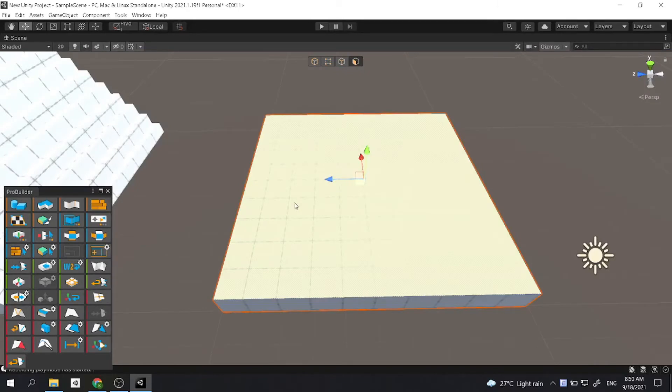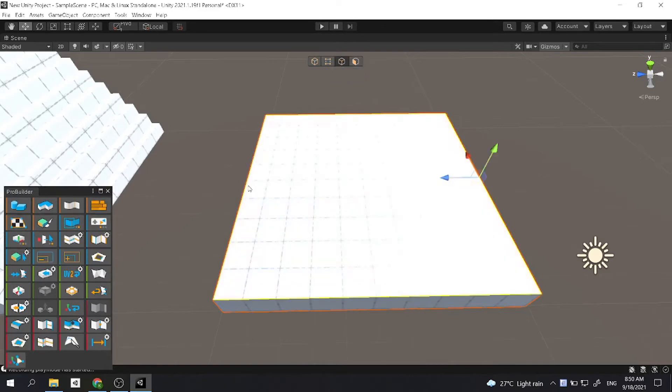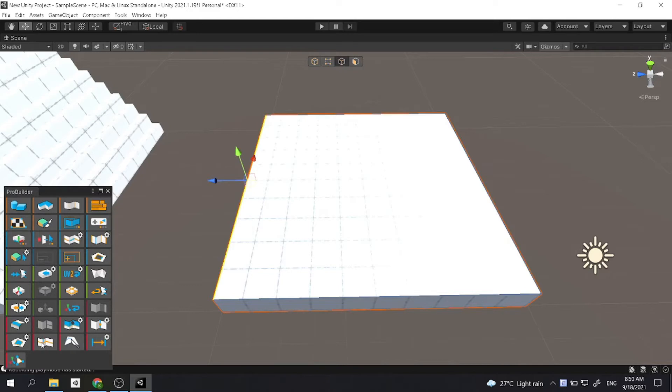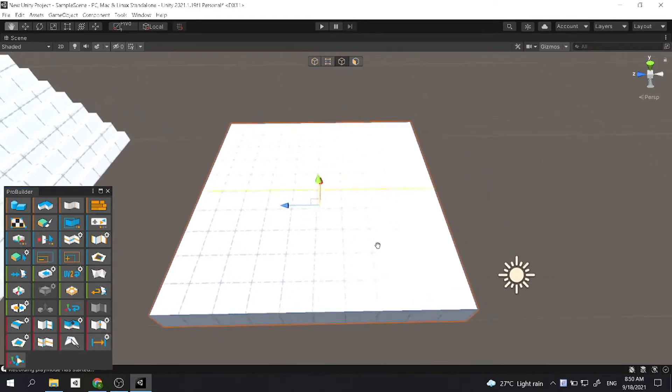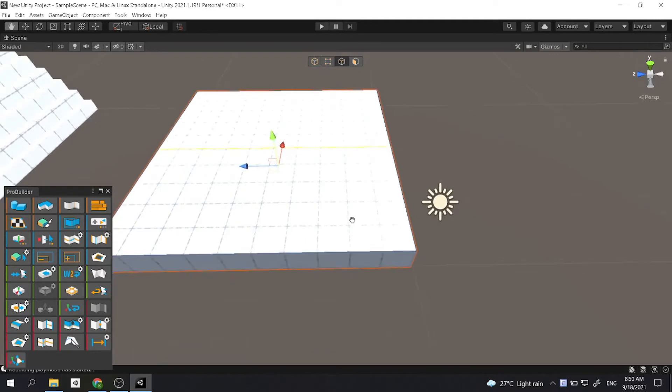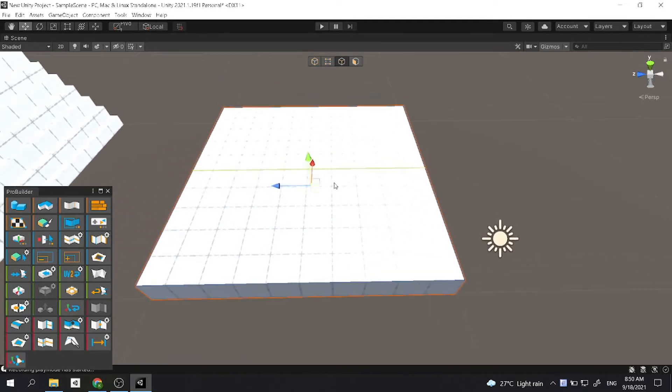A common thing you want to do is to create a house. So now we have a new tool which is called a loop cut. So to enable it, you need to go to the edge selection tool, click on an edge, and then you will see the edge loop tool. If you click on it, you'll see there's a cut on our floor.